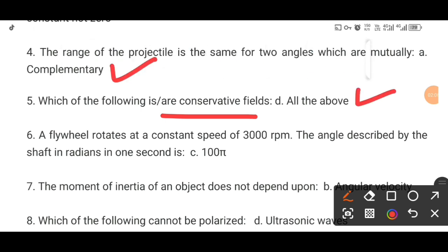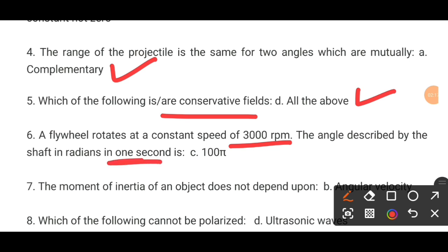MCQ number 6. A flywheel rotates at a constant speed of 3000 RPM. The angle described by the shaft in radians in one second is dash.